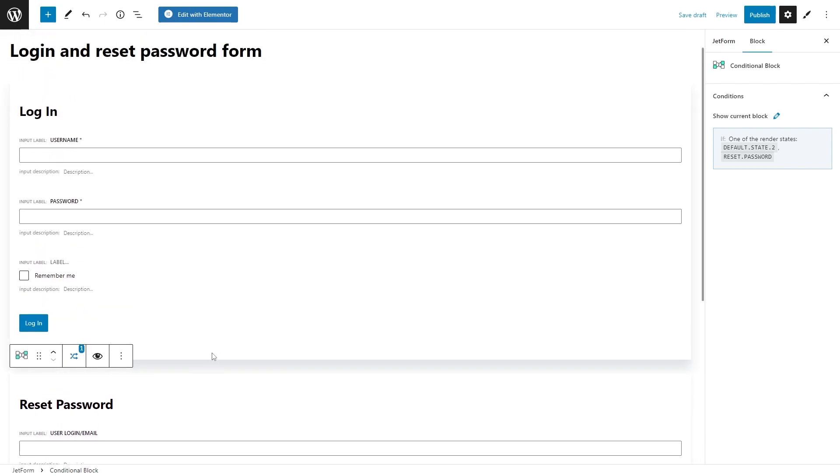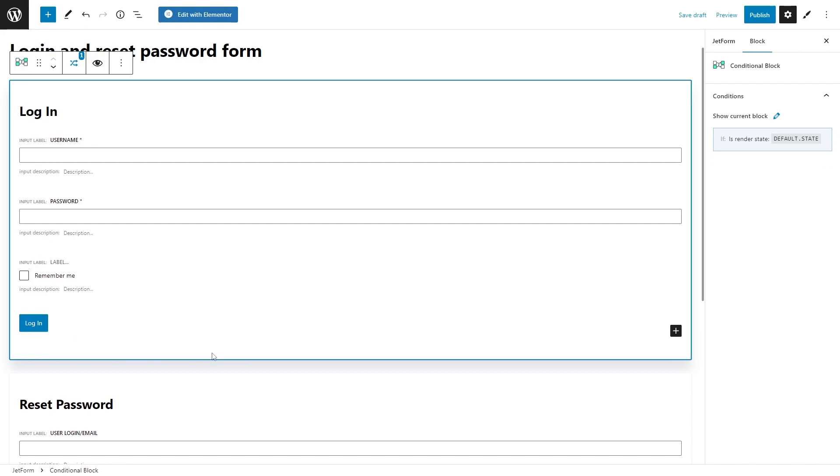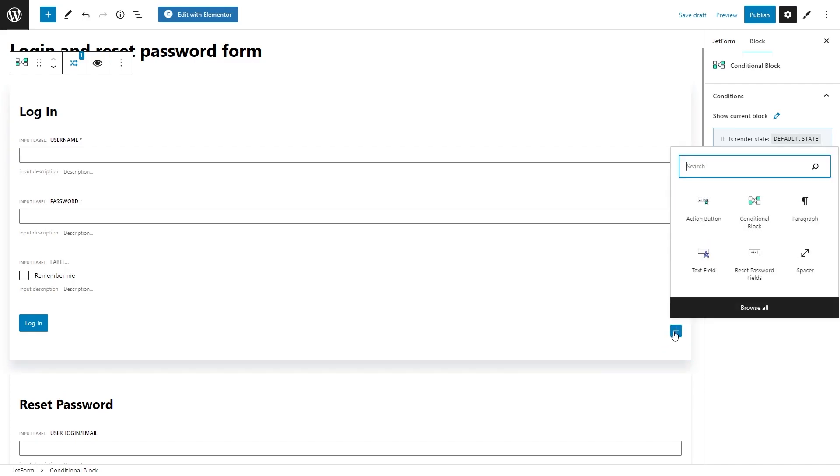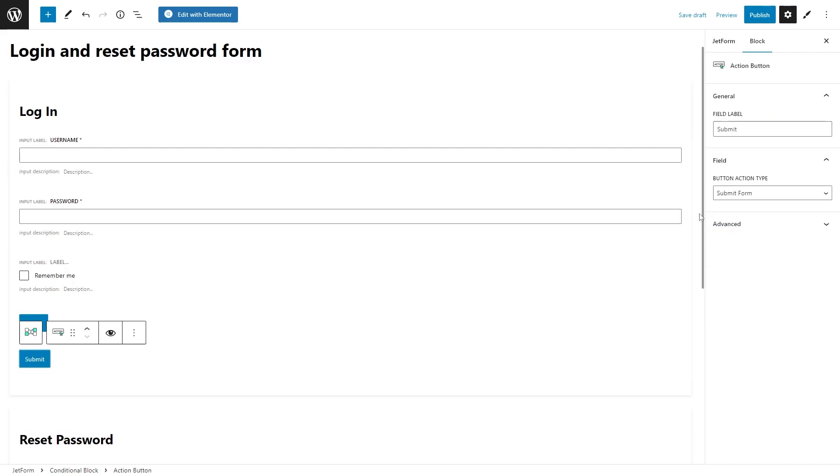However, we also need buttons to switch states, right? Go back to the first block. Add an action button right under the login one. And set its label to, let's say, forgot your password.